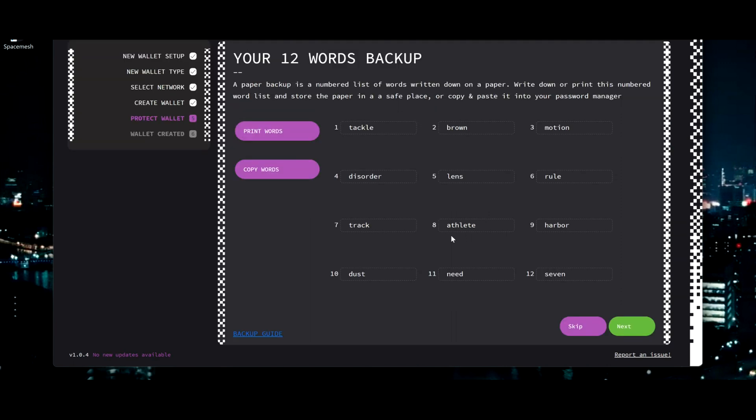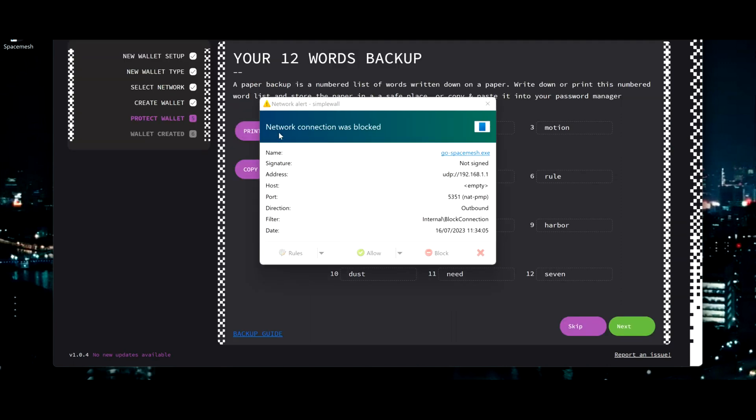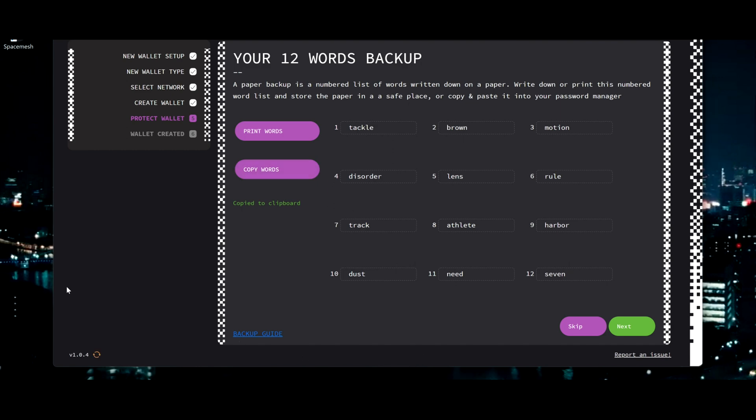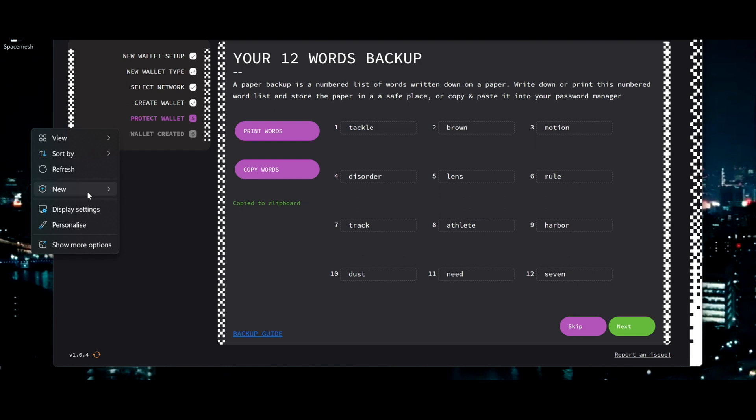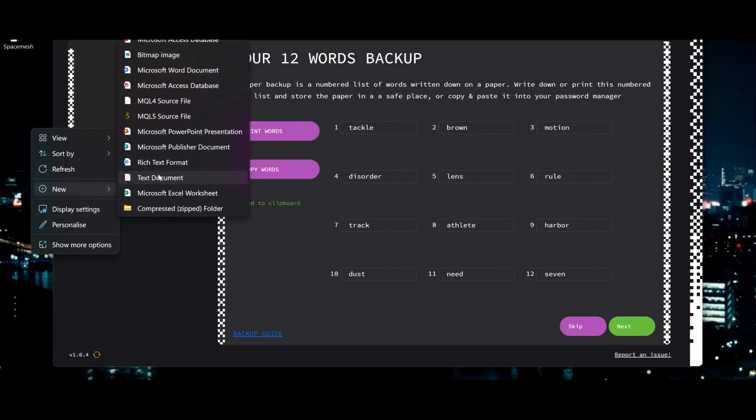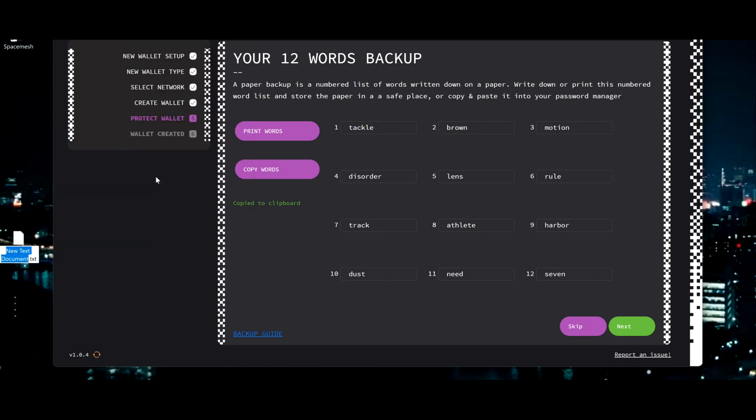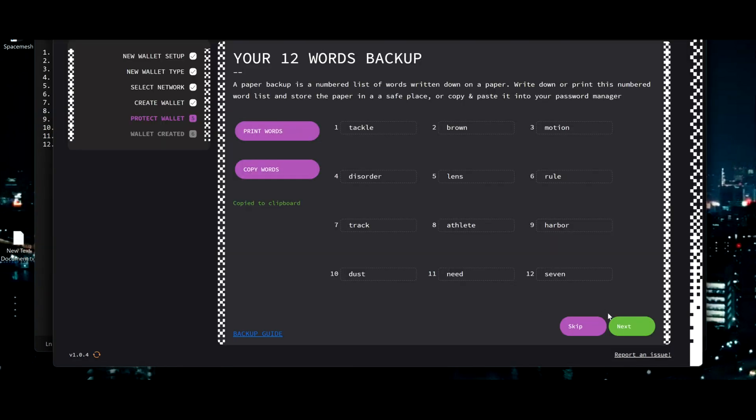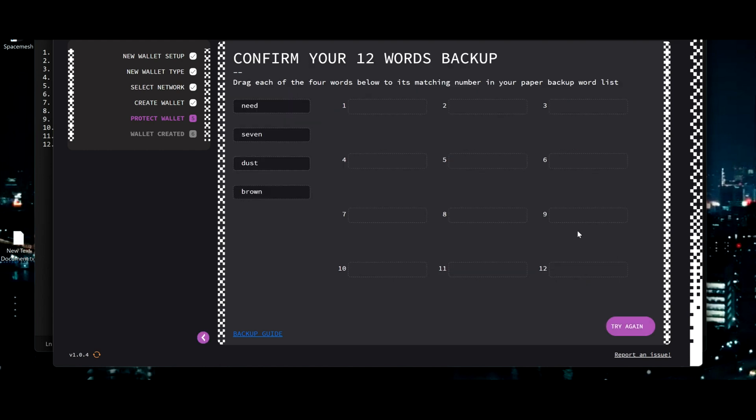Click next and copy words and save it in a safe place. You're going to know what you need this for the next setup. Next.